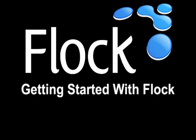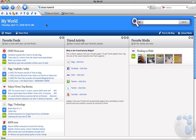Welcome to Flock. Let's get you started. The Flock browser is built for everyday web use, but also tailored for the way we use the web today.